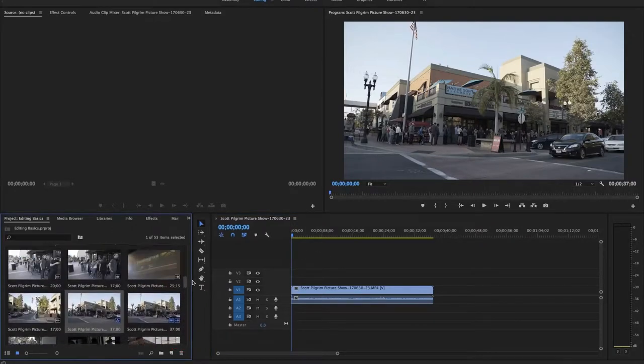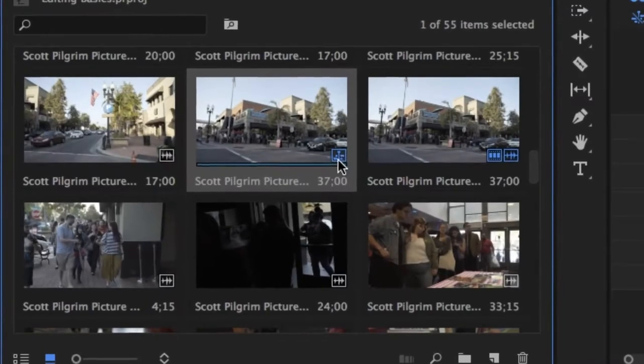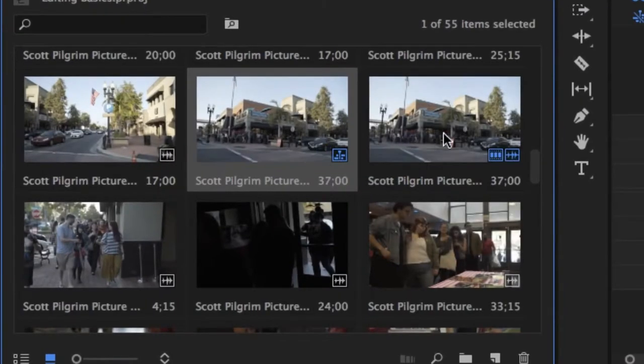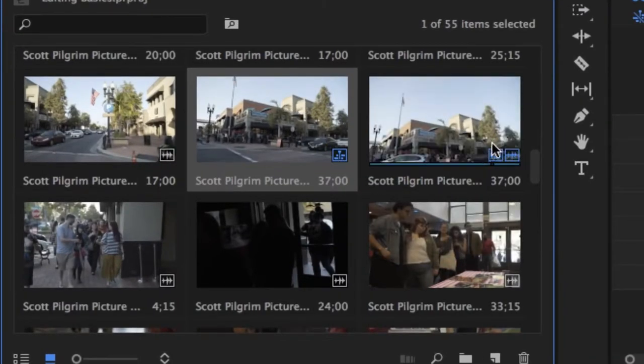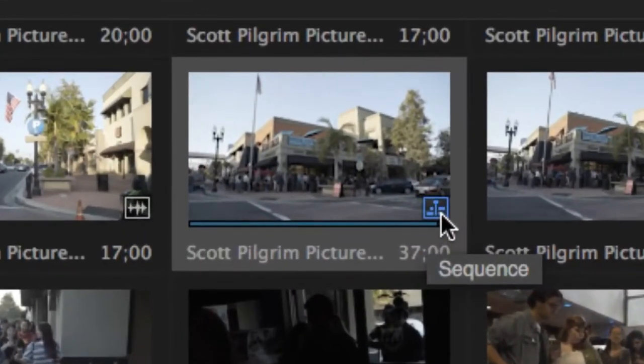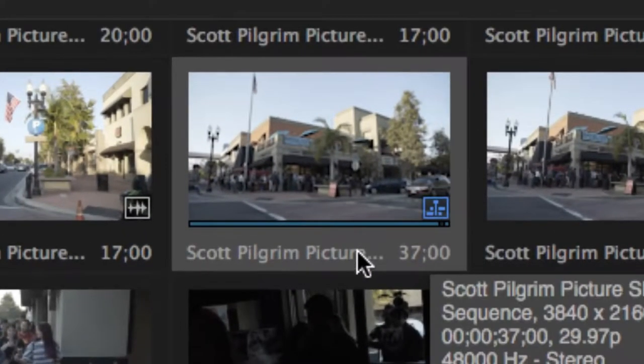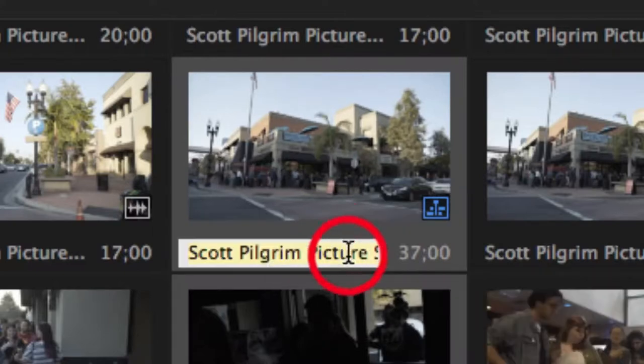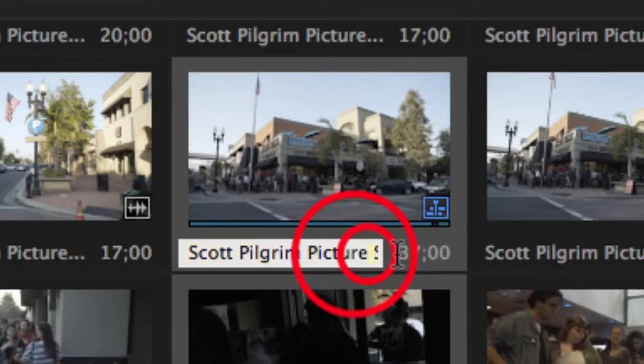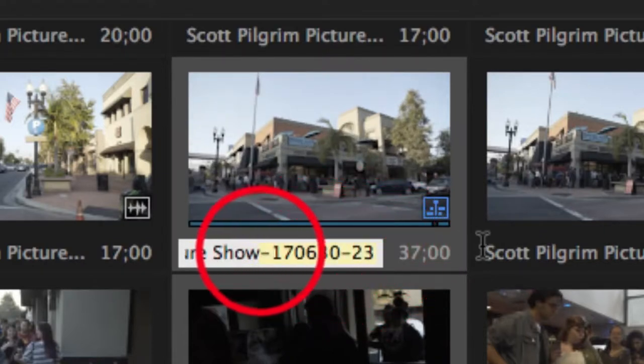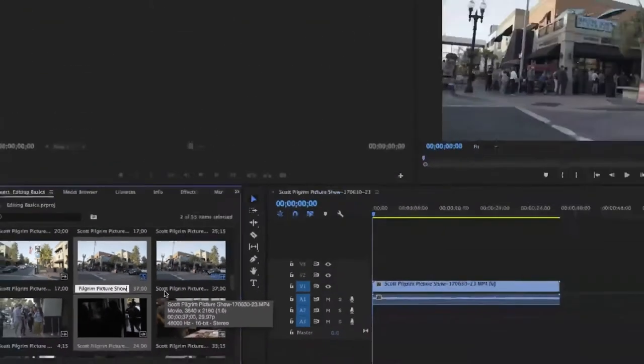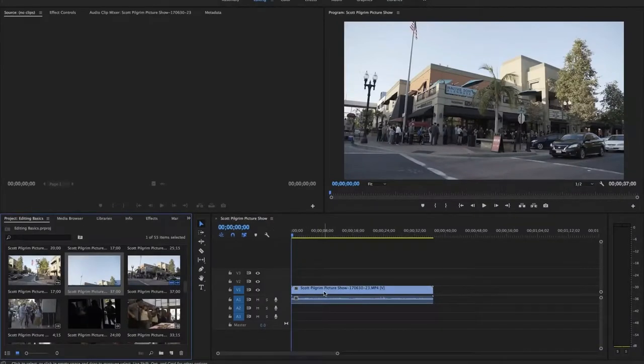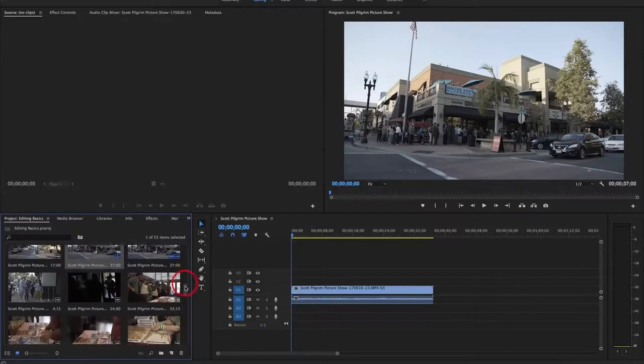So what it's actually done behind the scenes is created a new timeline. You'll see a duplicate here what looks like a duplicate of the footage but it actually has a little sequence icon here and what we can do is just simply single click on the name and then instead of naming it exactly the same name as the clip we'll just name it Scott Pilgrim Picture Show the name that we want our final video to be named. I'll hit return and now we have a project that's just Scott Pilgrim Picture Show with our clip inside of it and now we can just start adding more clips.